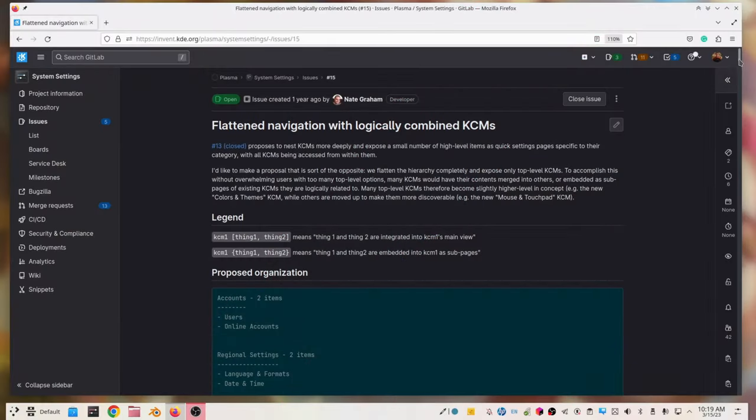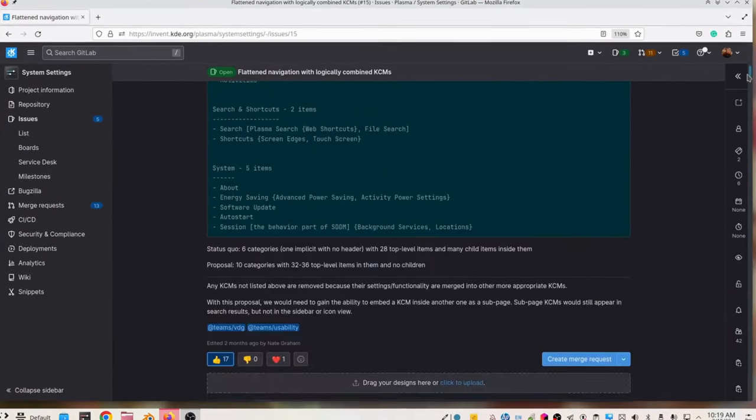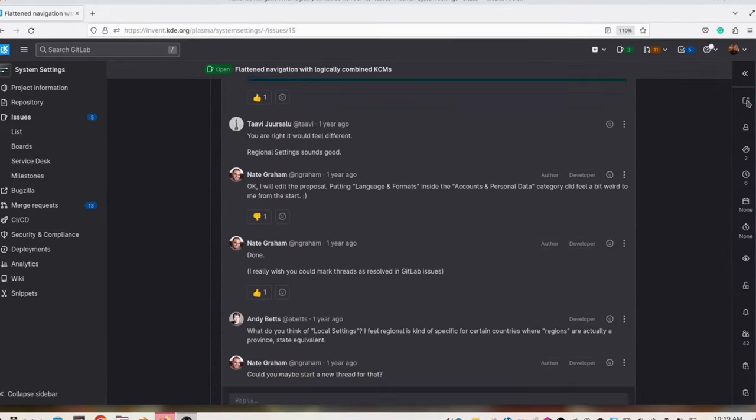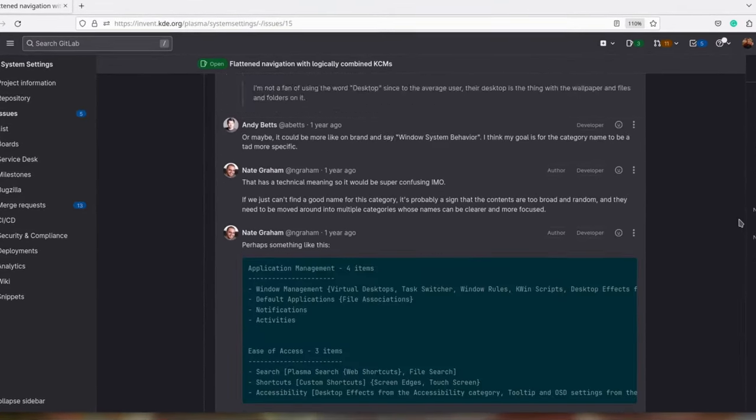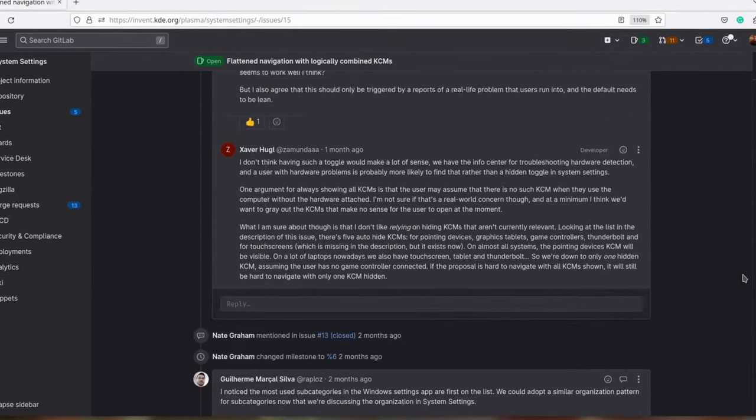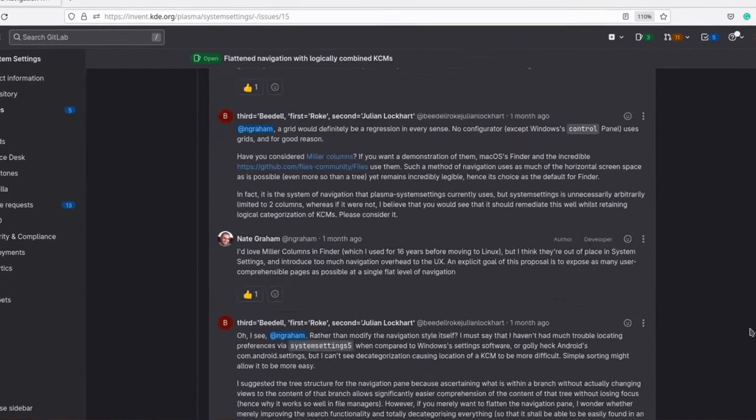Of course, it's not something that we haven't thought about at all and in fact on our GitLab there's a thread that has lots and lots of ideas inside of it which talks about how system settings should be reorganized